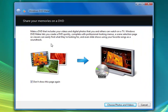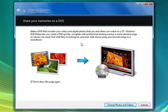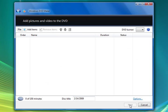It prompts you with this little welcome screen if you will. Just read this description. You can go ahead and say don't show this page again and this is it.